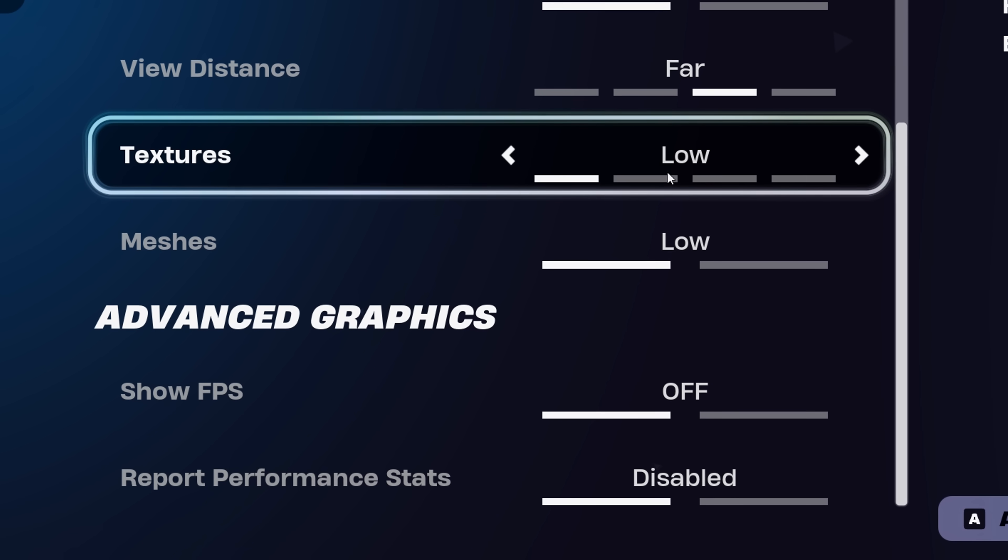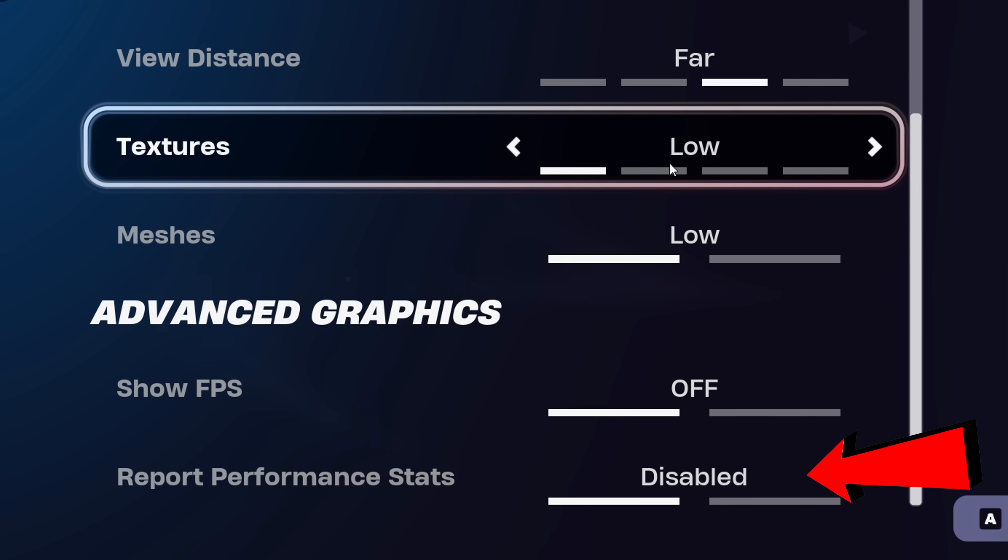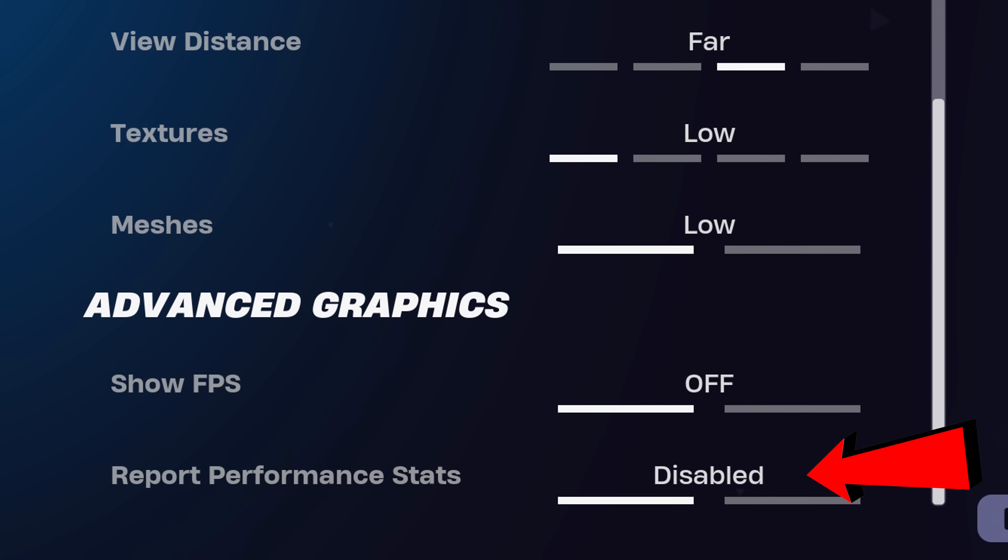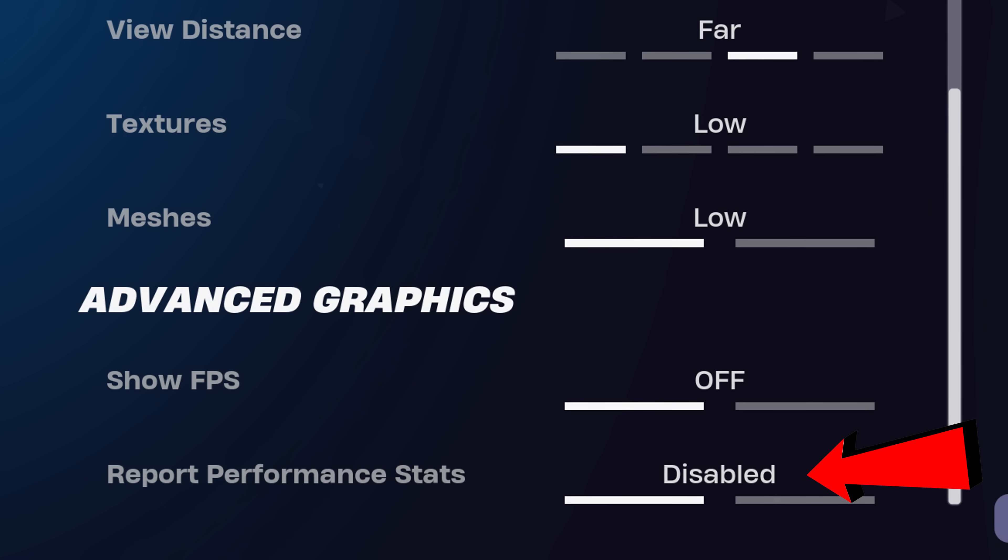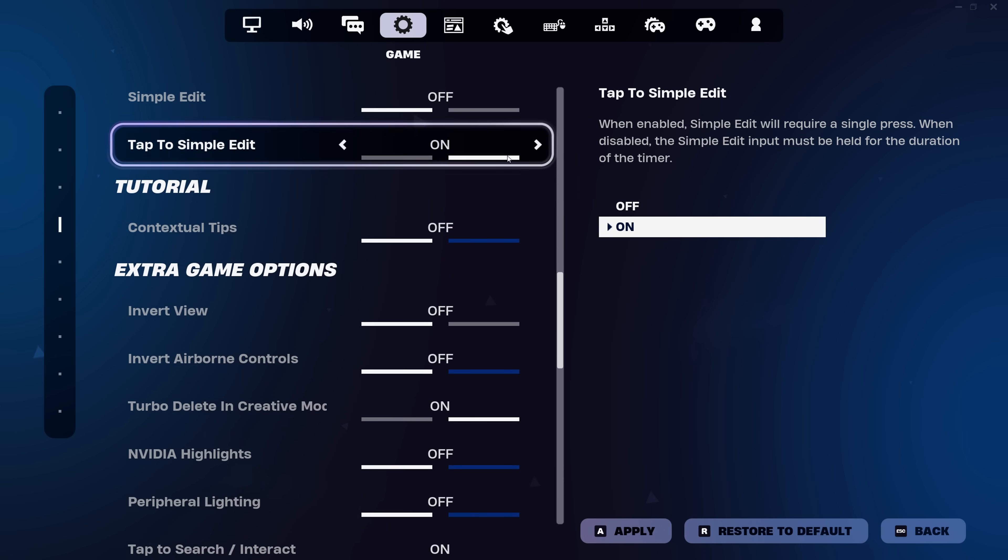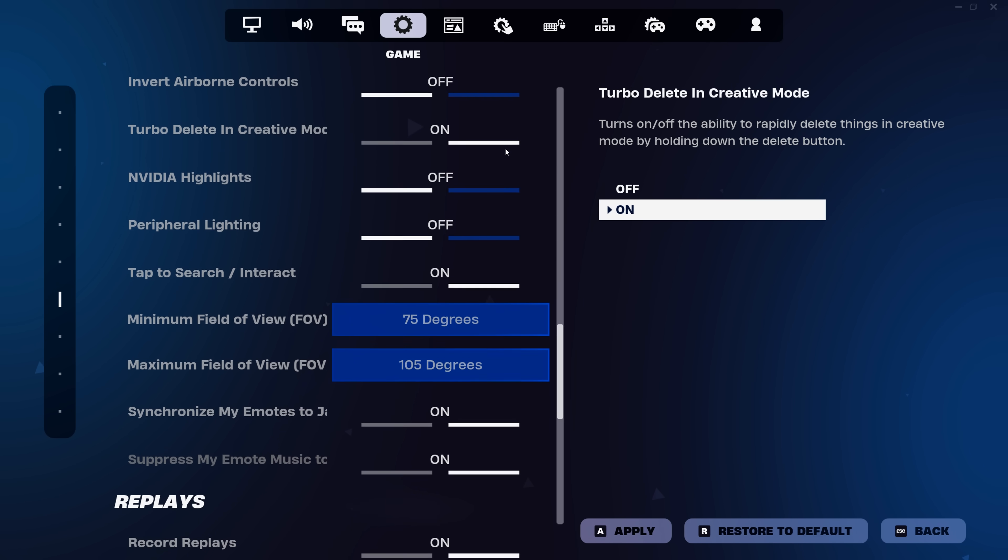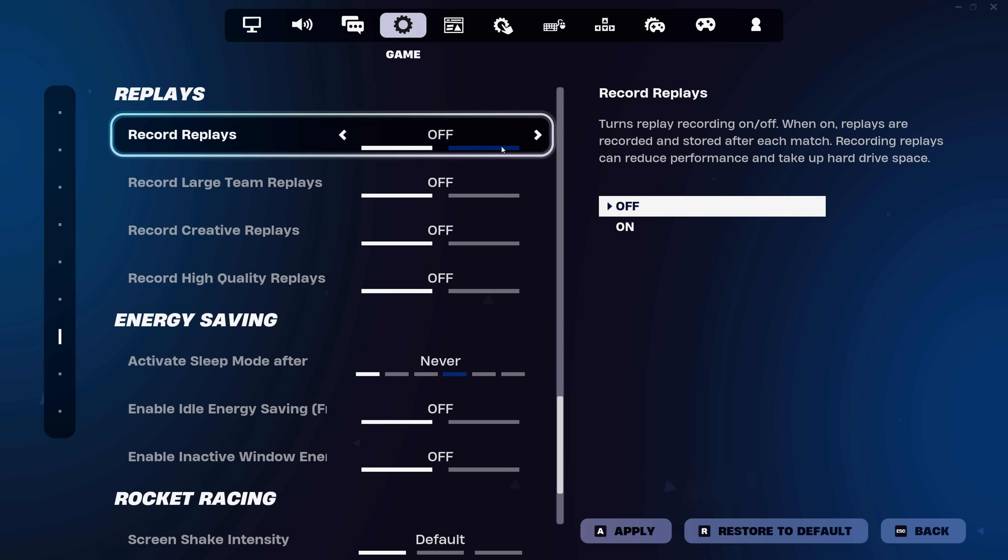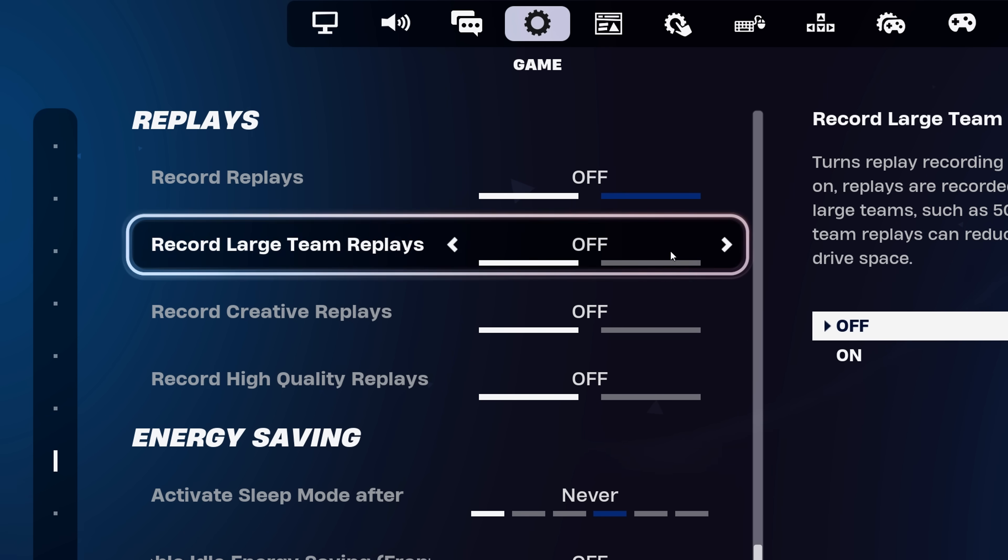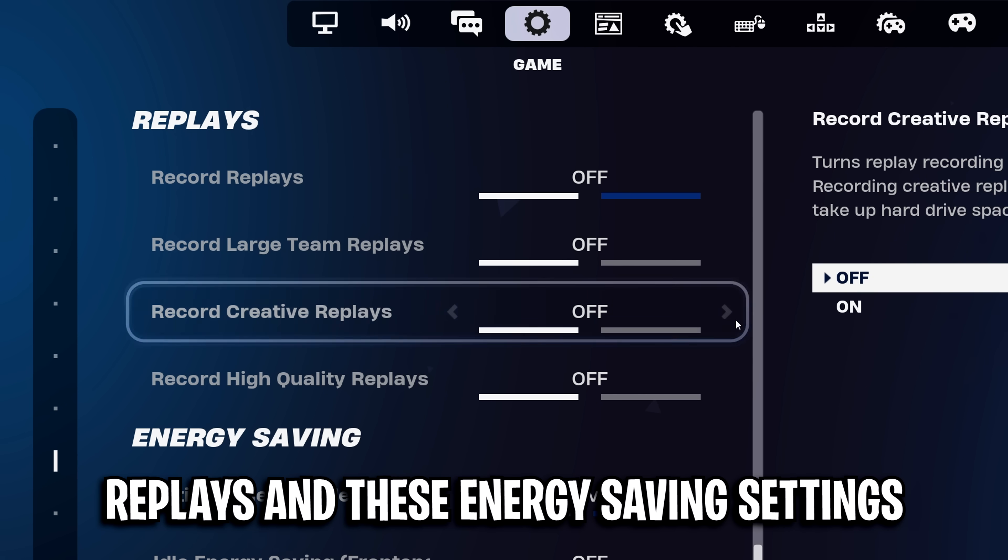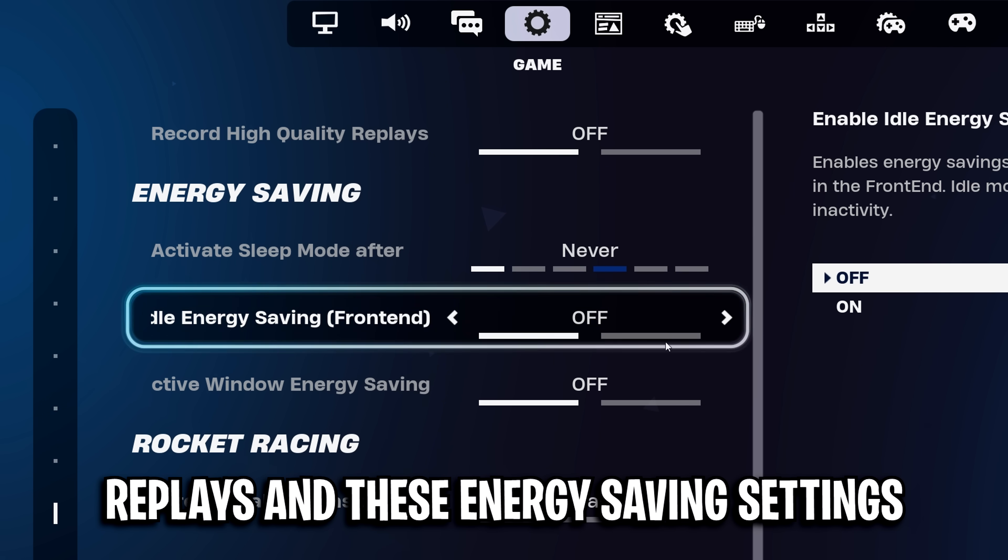Then, just below reflex, you'll see performance stats, which I highly recommend you disable, as you don't want all your information getting sent to Epic Games, which could cause a micro stutter. After that, if you head into the game settings and scroll down a little, there's a few tweaks you can make to further improve your FPS. Just disable these four replay options if you do not use them.